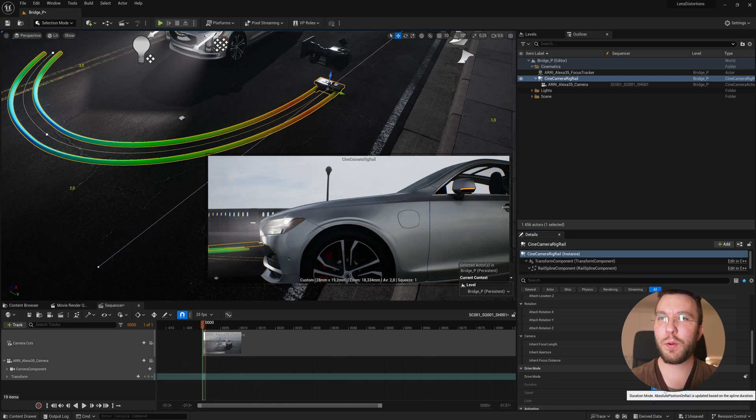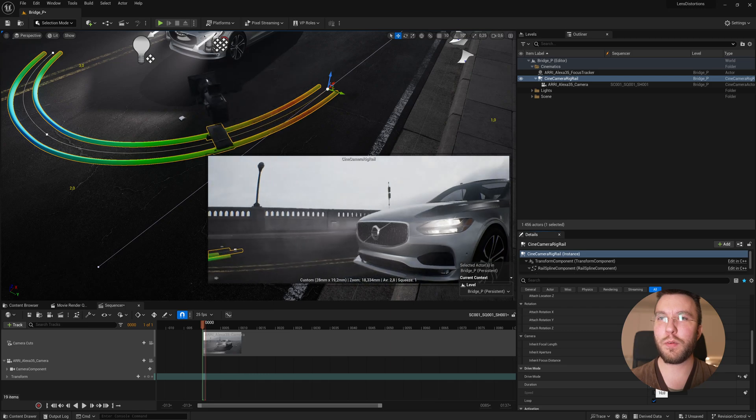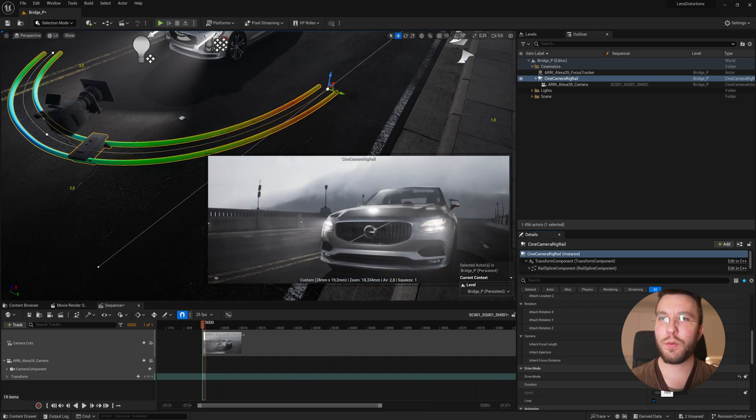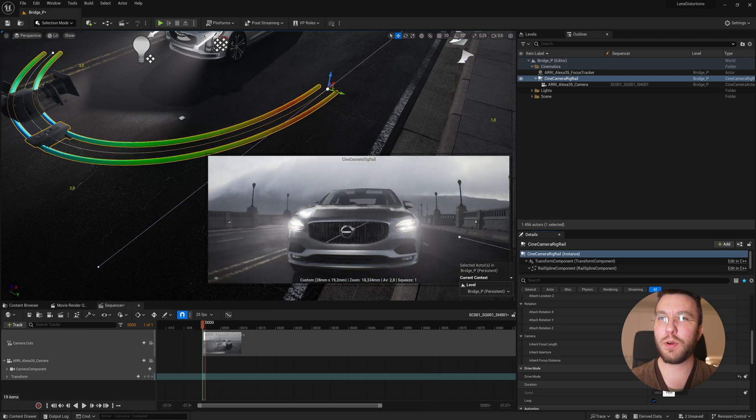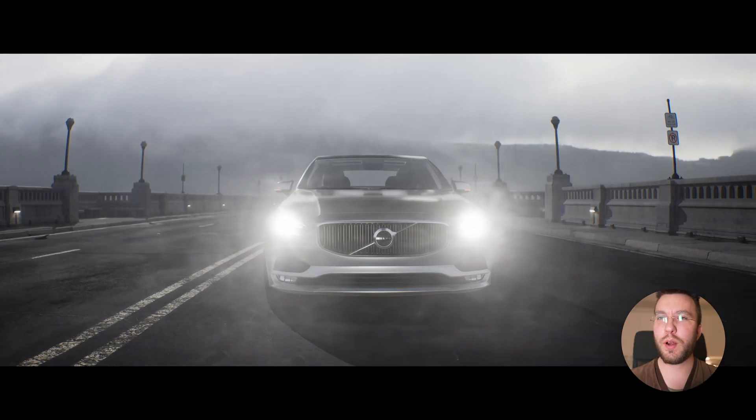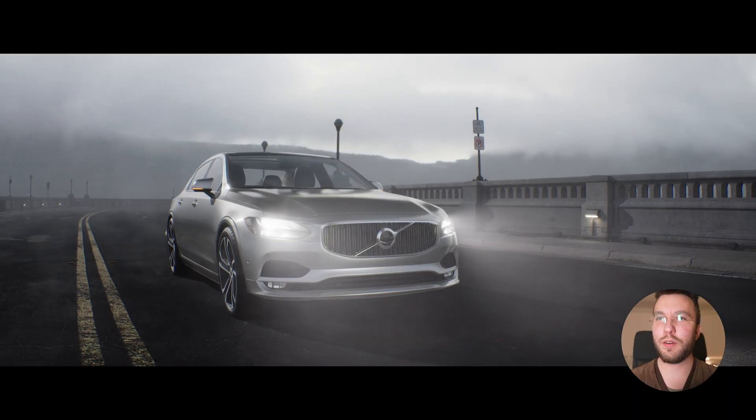Good morning! Today we'll have a look at the new Cine Camera Rig Rail, which is a new feature in Unreal Engine 5.3, which you can use to create some really cool and smooth camera animations for your cinematic renders.